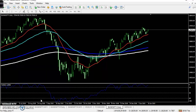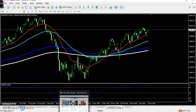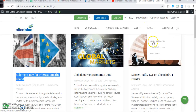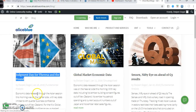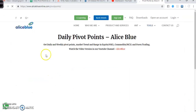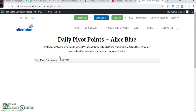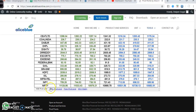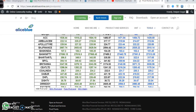For pivot points, you can visit our website alliesblue.com, go to Tools, and you will see the pivot point section. Just click pivot point and you will be able to see daily pivot points for NSE, MCX, Forex, and MCX weekly pivot points available here.